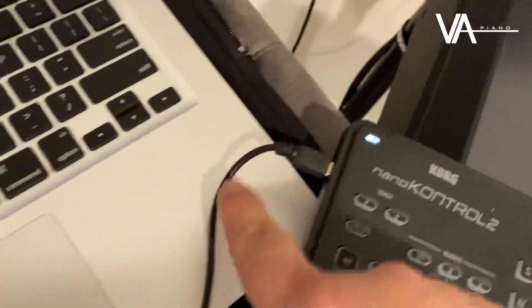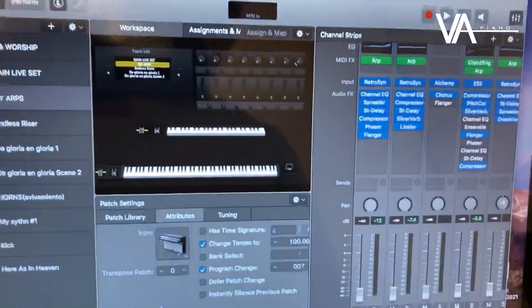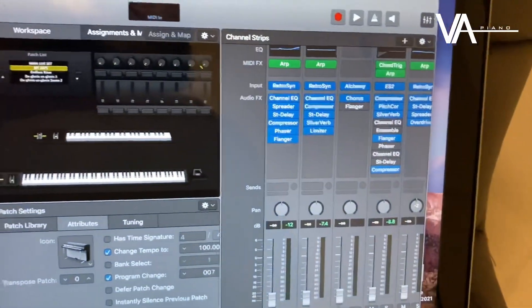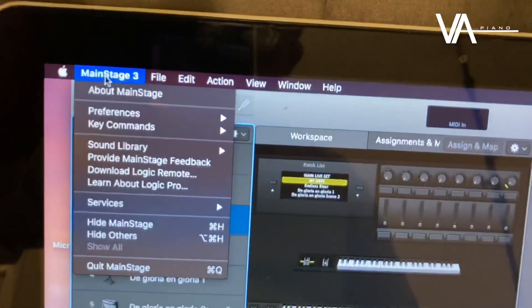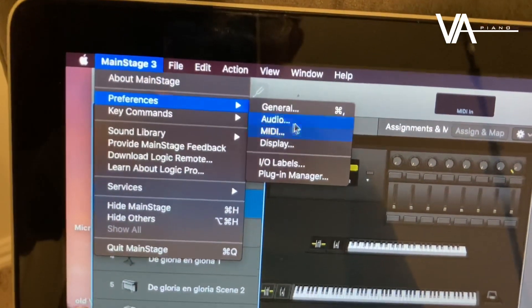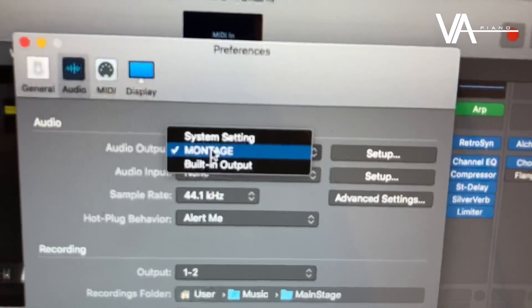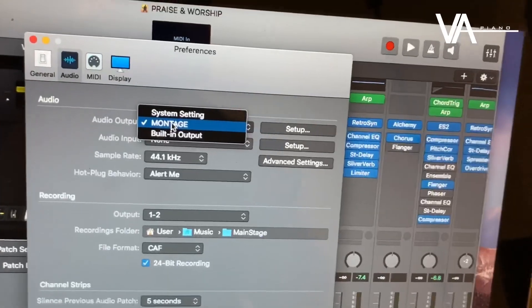That controller comes out of here and goes into your Mac as well. You're going to open up MainStage, which looks like this — whatever your MainStage looks like with your sounds and your patches.